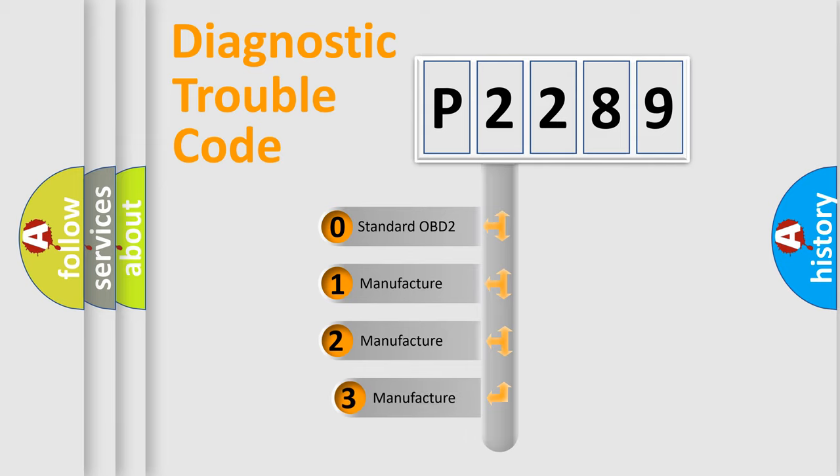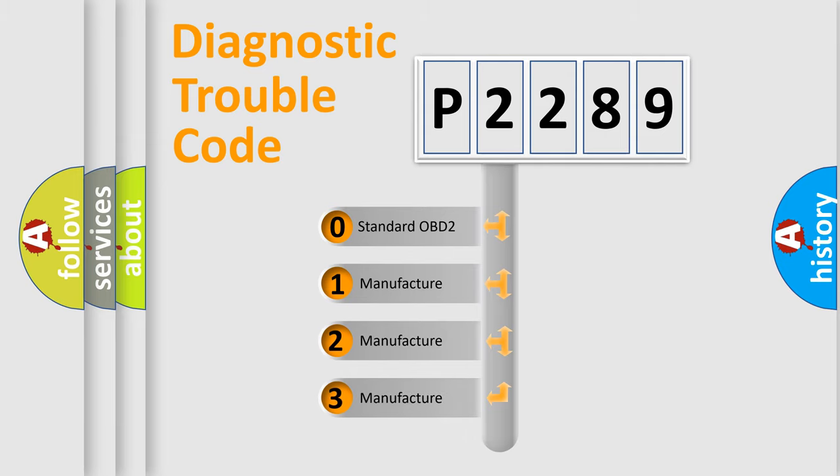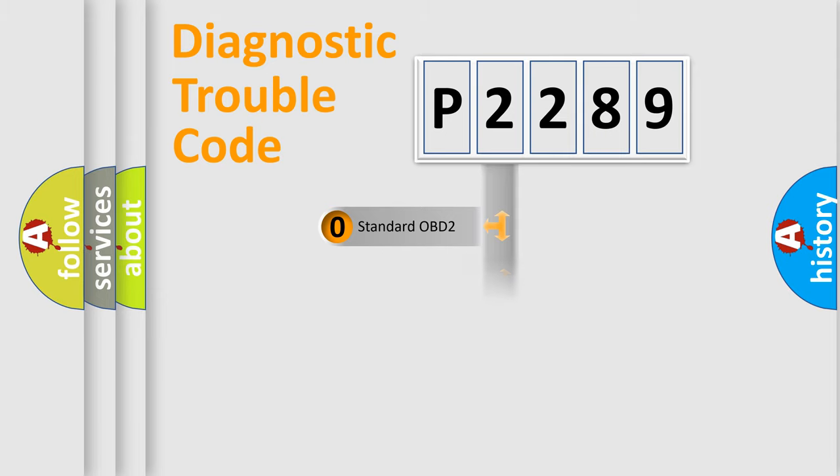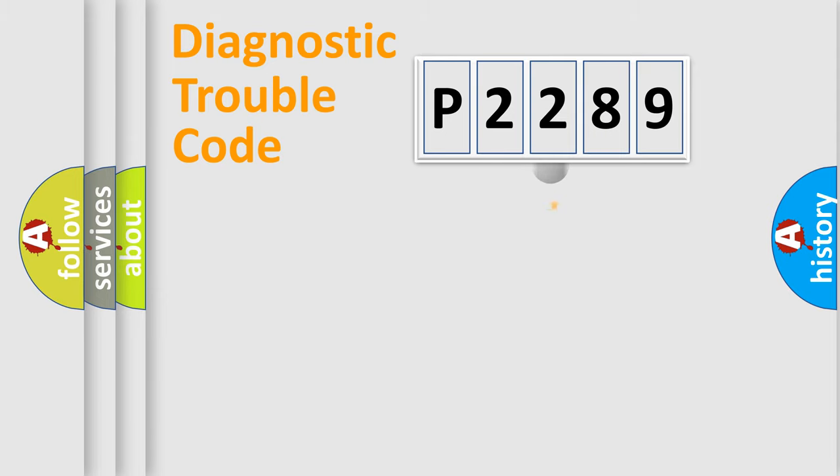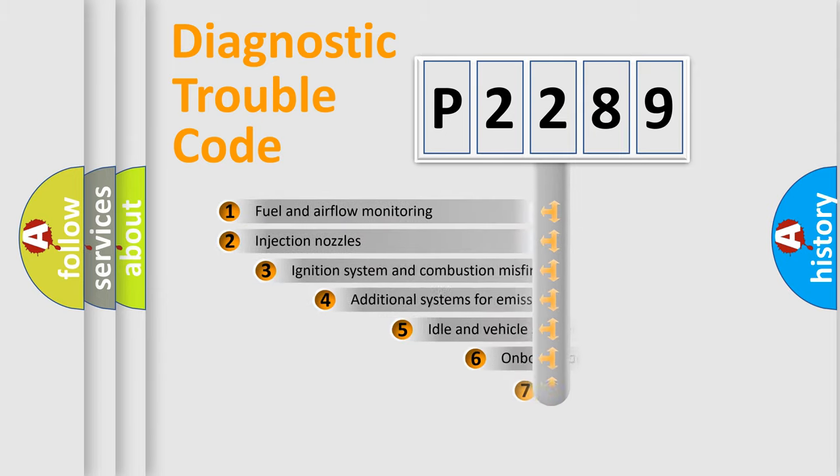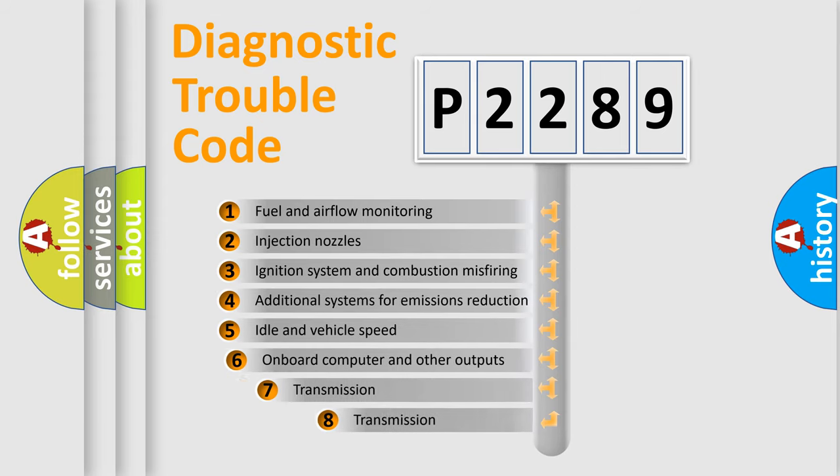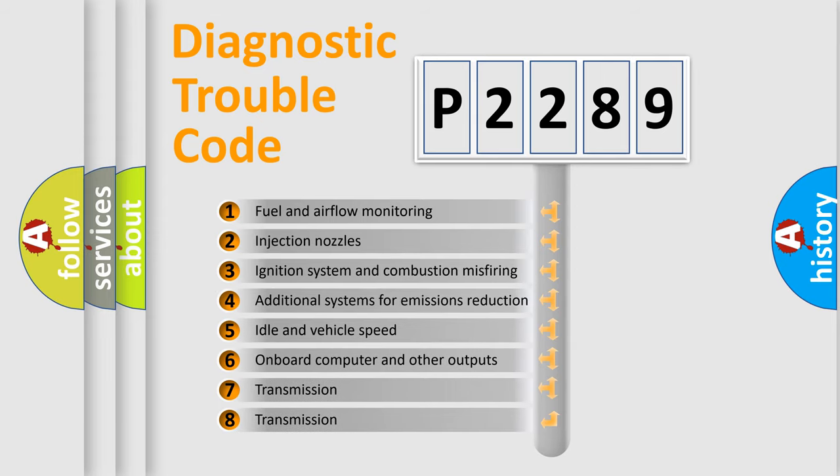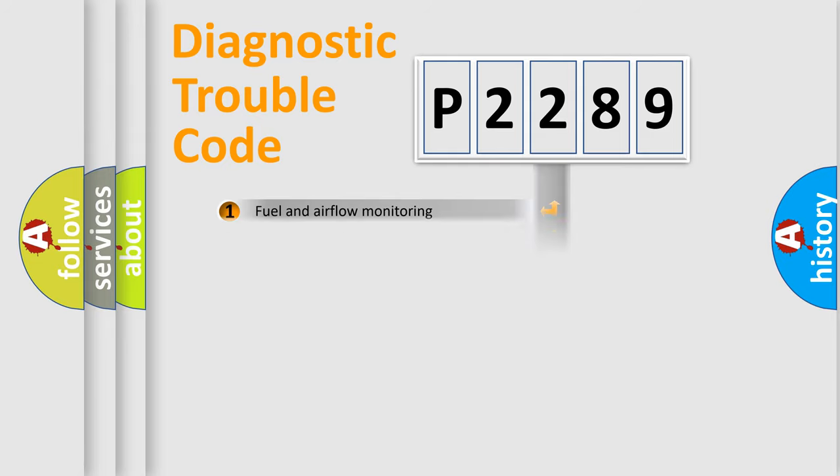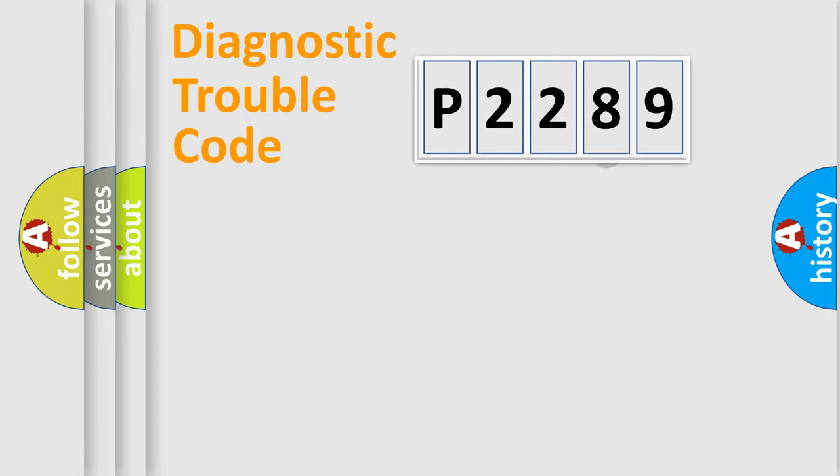If the second character is expressed as zero, it is a standardized error. In the case of numbers 1, 2, or 3, it is a more prestigious expression of the car-specific error. The third character specifies a subset of errors. The distribution shown is valid only for the standardized DTC code.